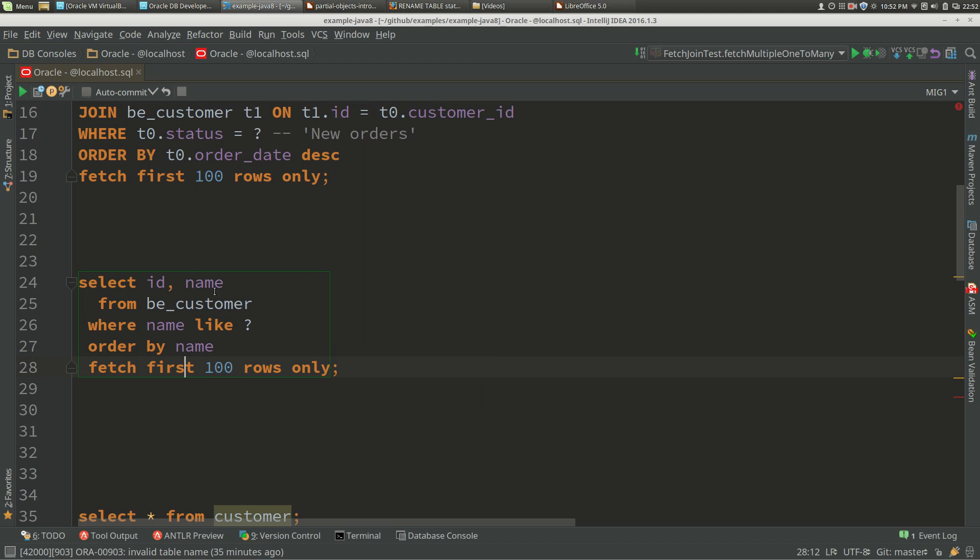Here I've got a SQL statement: select ID, name from customer where name like something, order by name, fetch first 100.